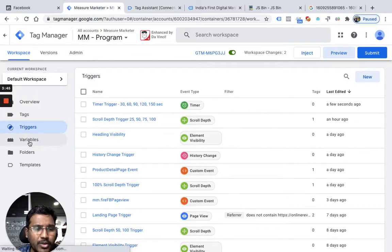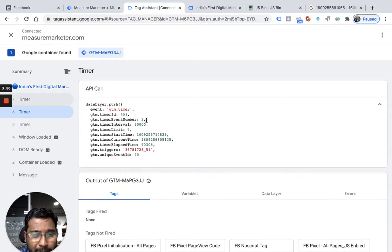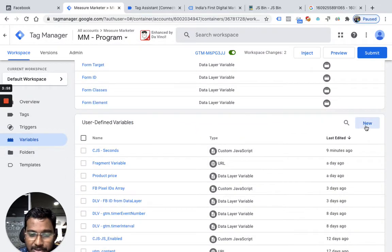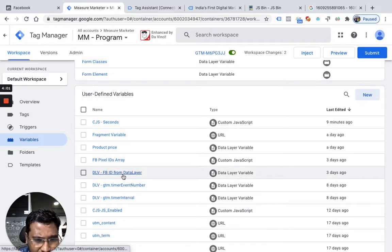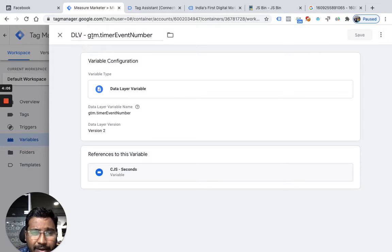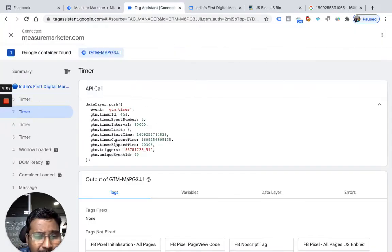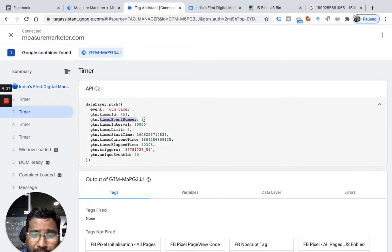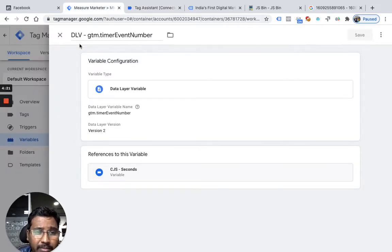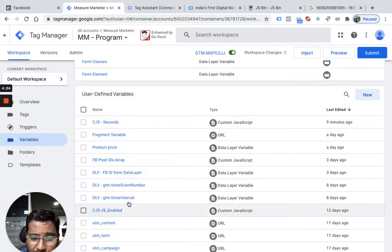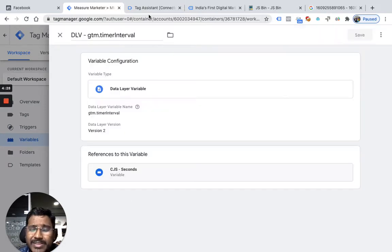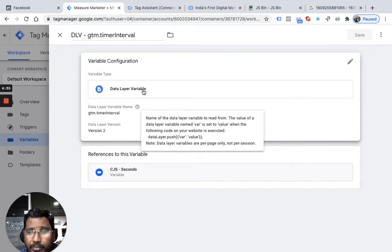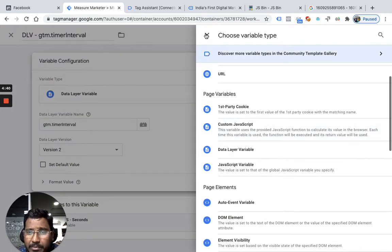So I am going to create 2 variables here. You see another event is pushed — this time the number will be 3, interval same 30,000 milliseconds. I go to variables and I have already created 3 data layer variables. I gave the name as gtm.timer event number — you see 'dlv timer event number' — and in data layer the key is exactly 'gtm.timer event number'. I want to read that value — whether it is 1, 2, 3, or 4. I created a second data layer variable called gtm.timer interval, to read the 30,000 value from the data layer. To create a data layer variable, you go to edit and select data layer variable.